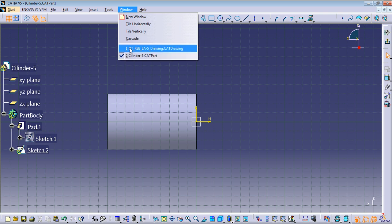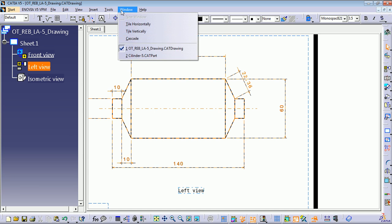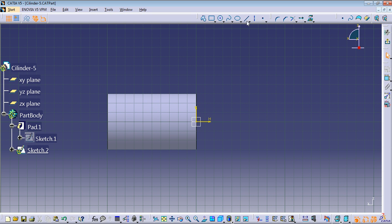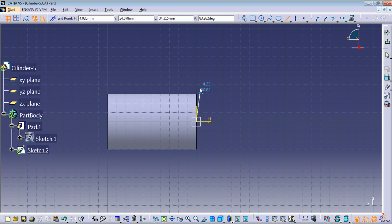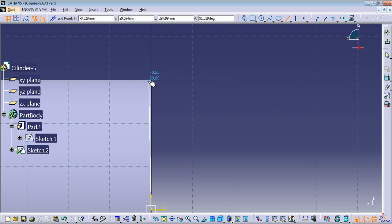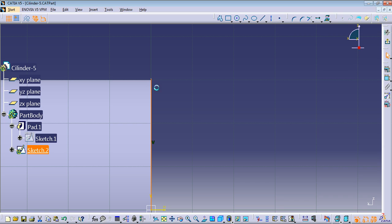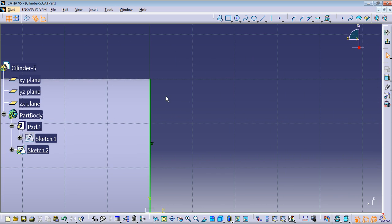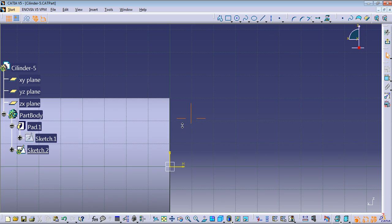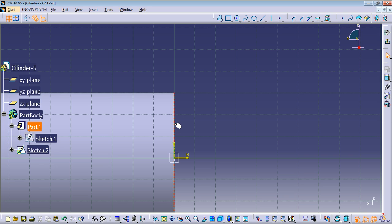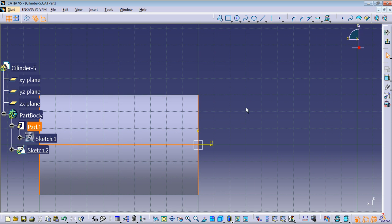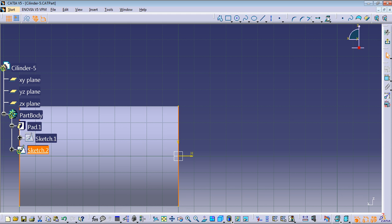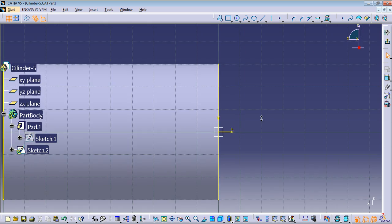We're going to create the previous flange profile using the Line command. Start a line here — but how do we know we're at the end of the cylinder? We can set the length to 30 millimeters by double-clicking the line. Another way is to use 'Project 3D Elements': select this line, use the Project 3D Elements command, select the line, and now you can see a yellow projected line. Then use the Line command again — select the center point and the endpoint. You can see we're on the endpoint because the small blue circle is filled, so just click it.